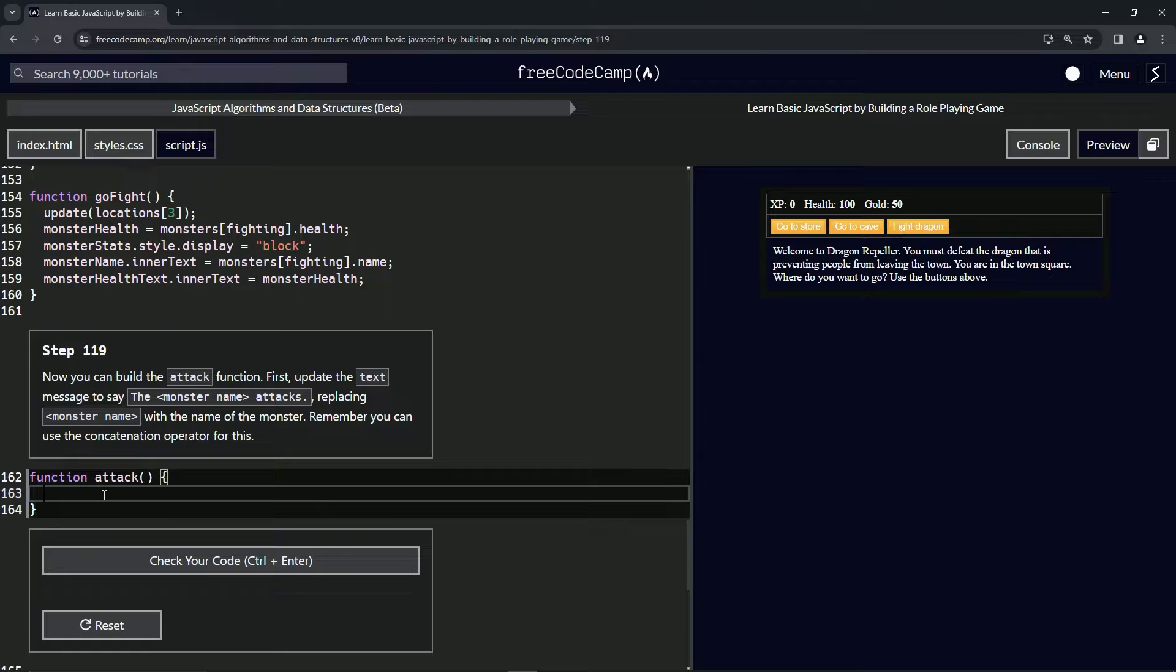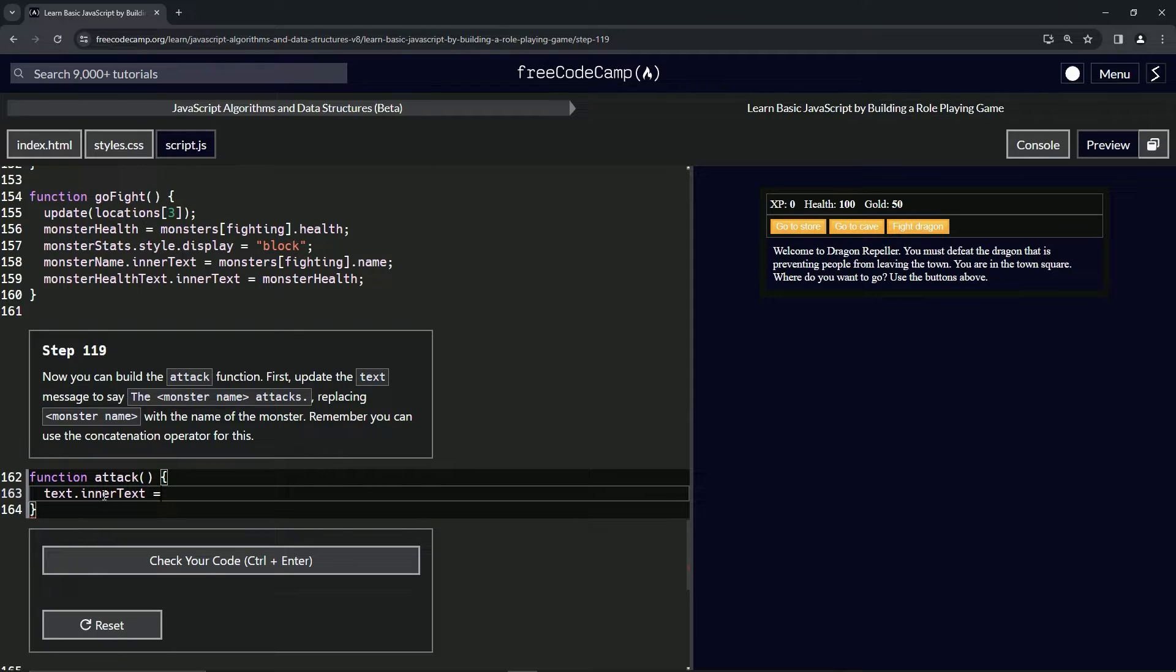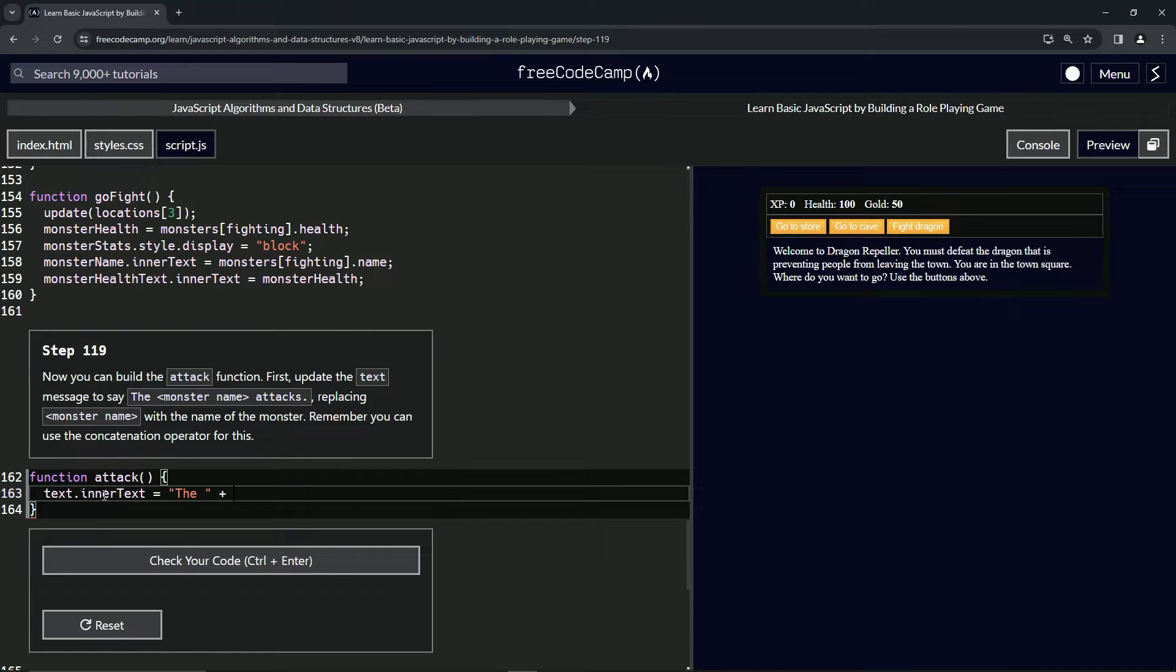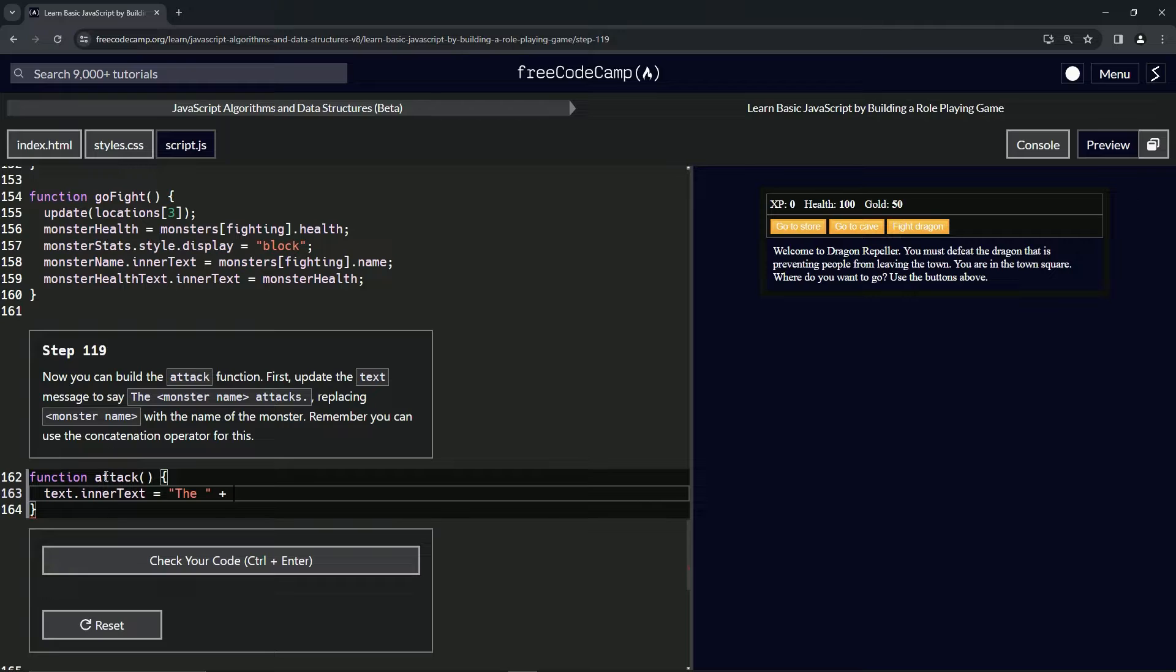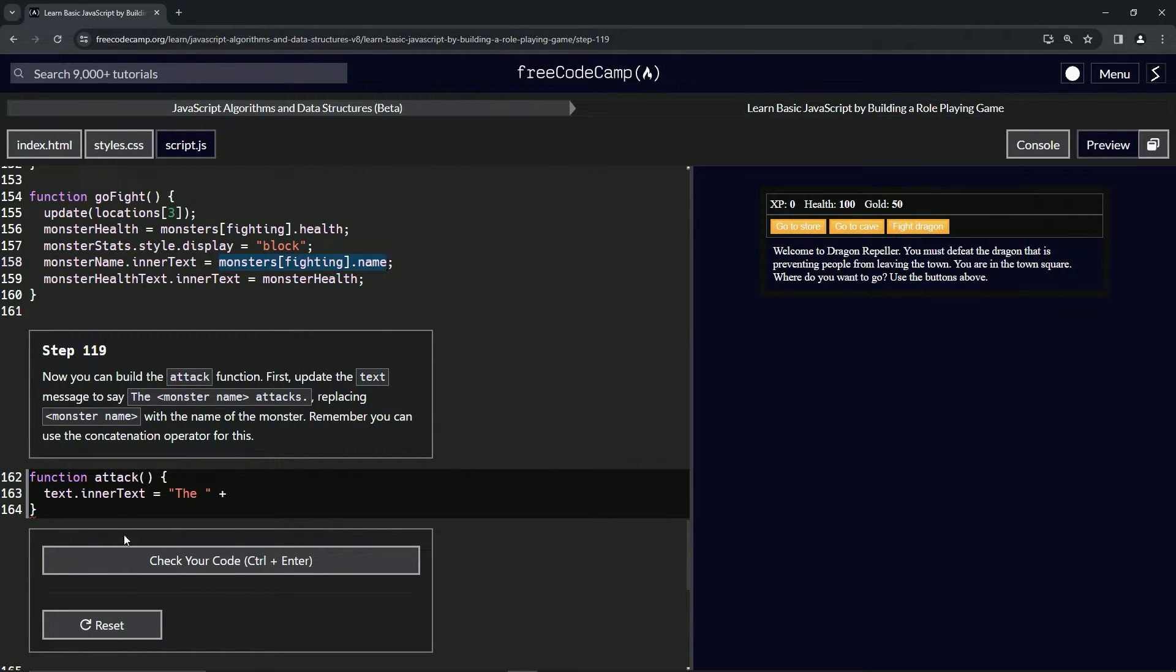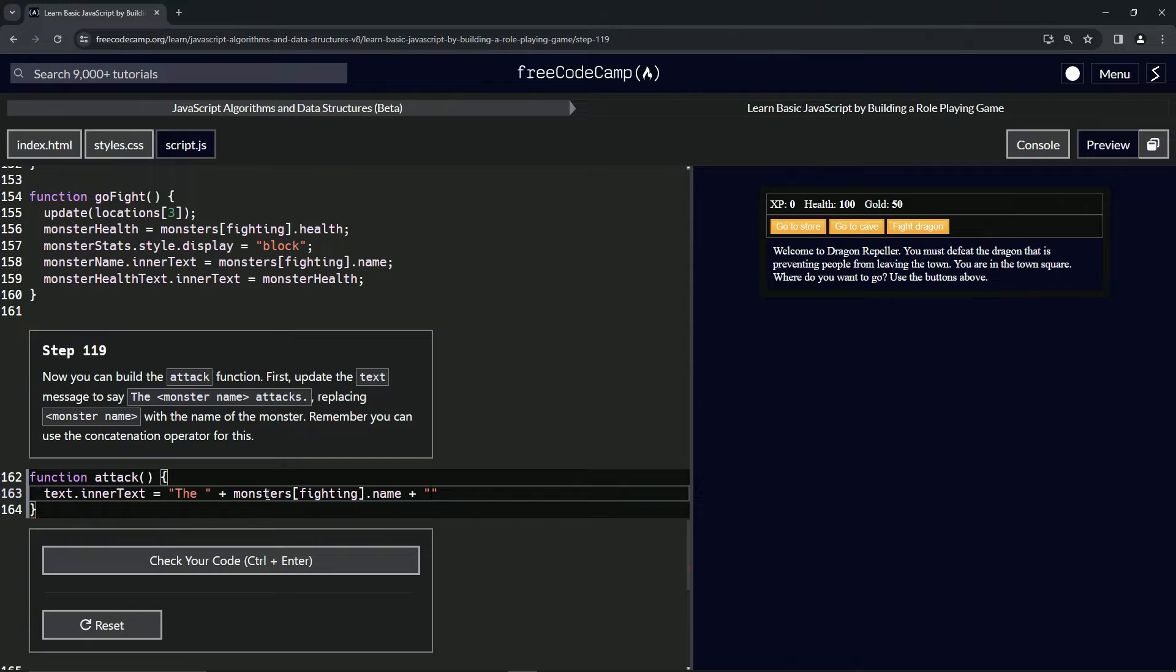We're going to do text.innerText, and that's going to equal some quotes. We're going to say 'the' space, then we're going to do the plus operator. We'll say monsters[fighting].name - we'll get this right here, copy that, drop it off right here. Then we'll do another plus sign operator and we'll have another set of quotes, a space, then we'll say 'attacks' like this with a period.